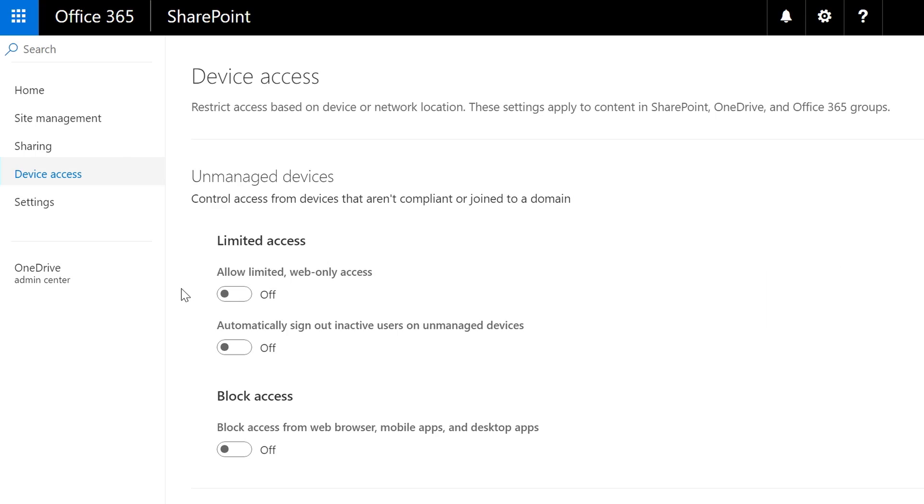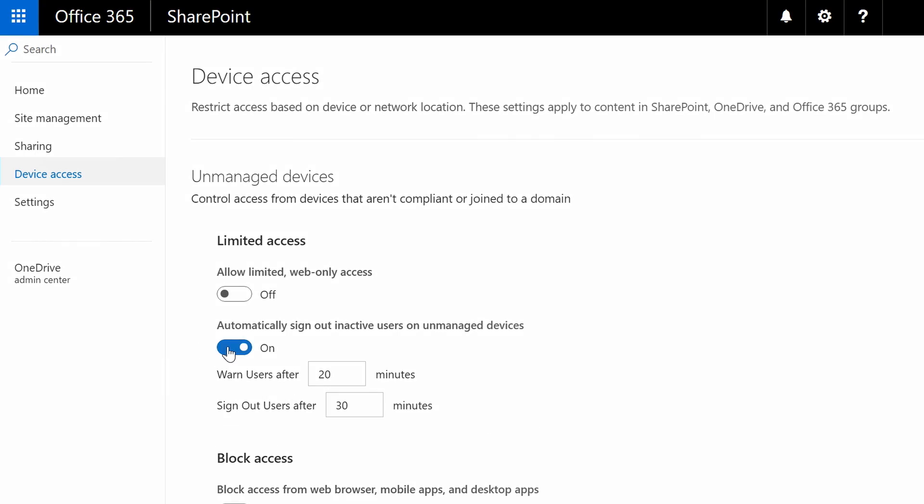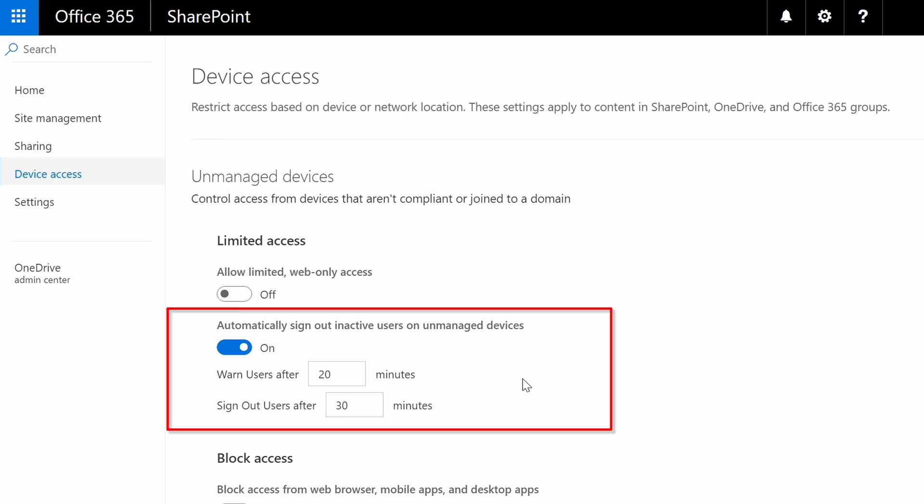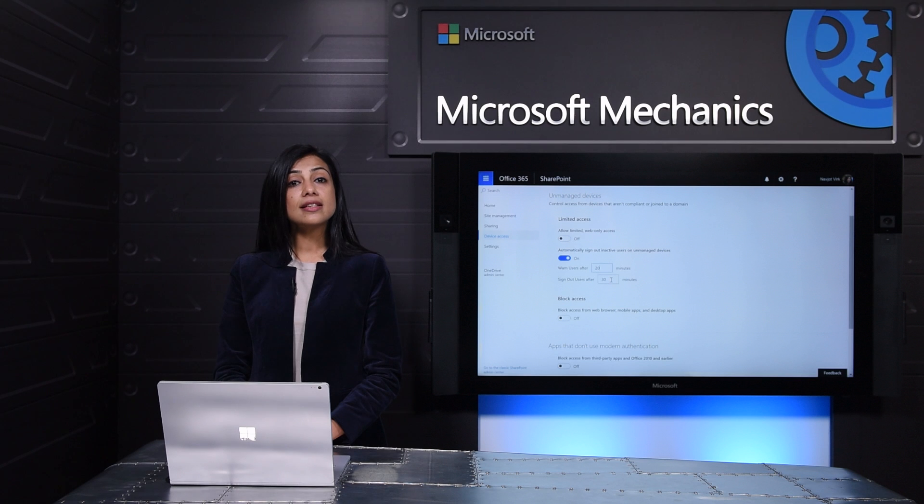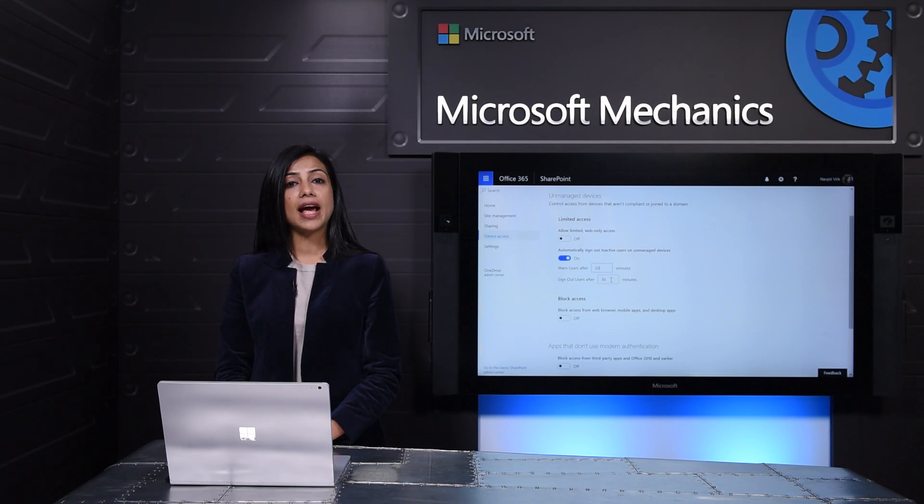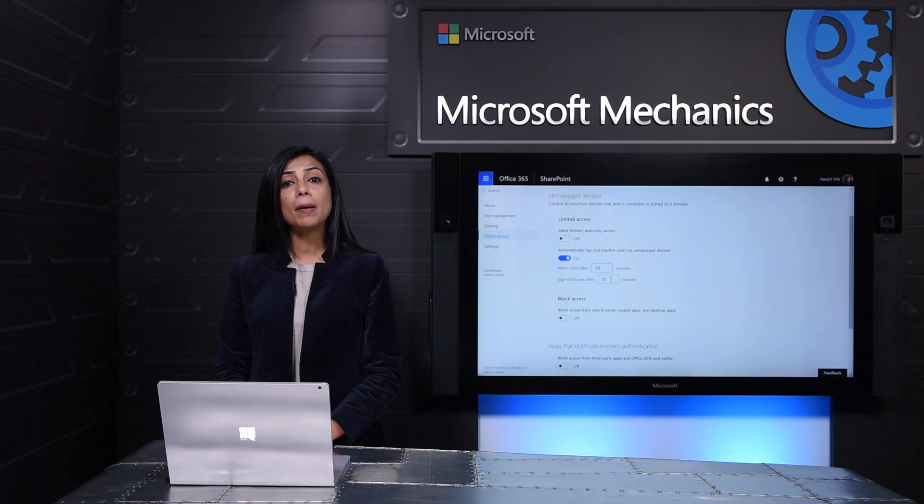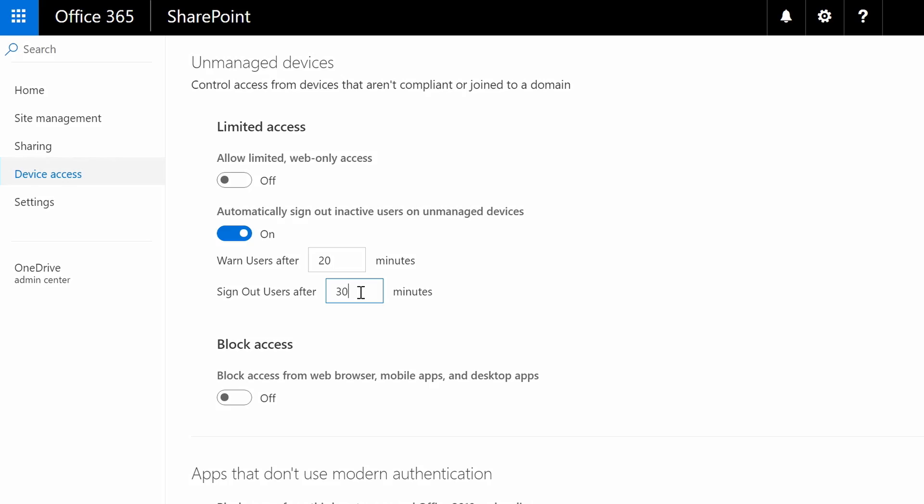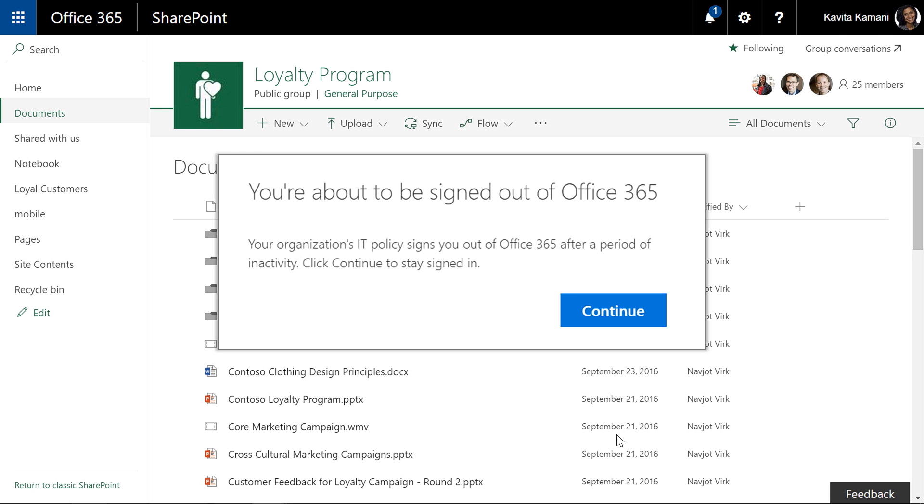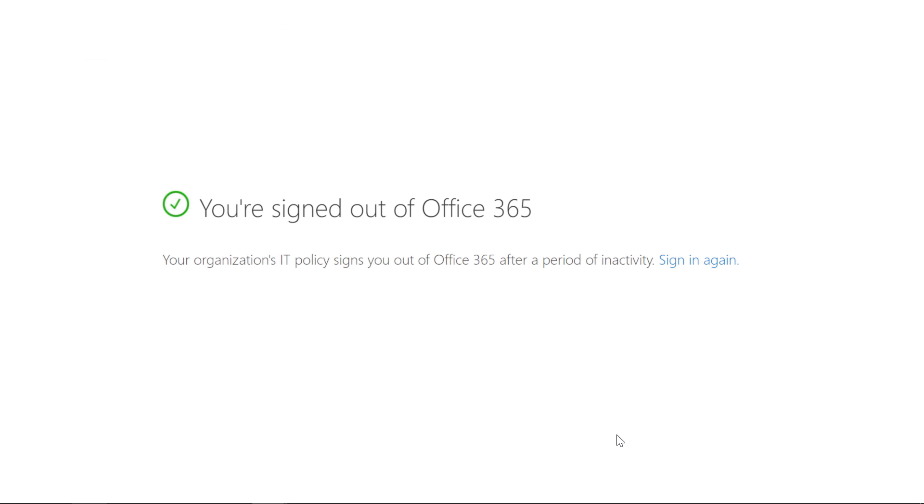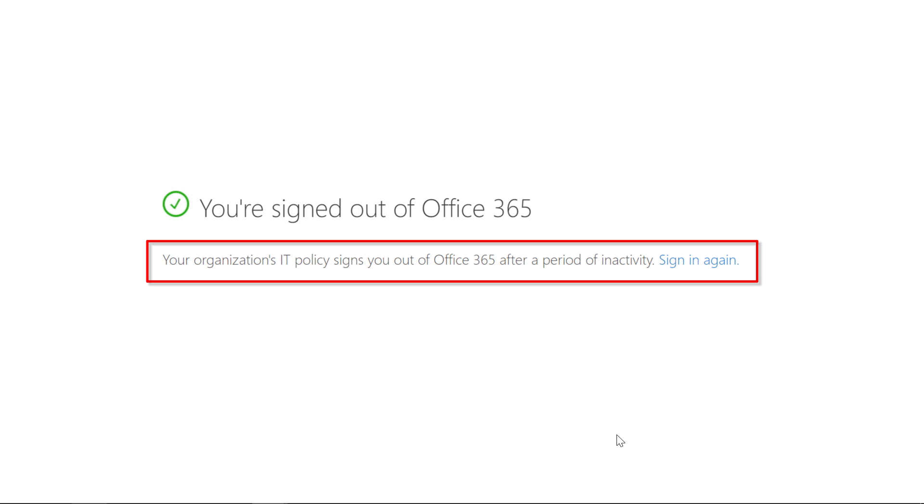We're now adding a new access policy that allows you to specify shorter session lengths when users access SharePoint or OneDrive from an unmanaged device. This is helpful if you have users that access content on the go from potentially insecure public devices or kiosks. Here I'm setting the policy to force my users to re-authenticate after 15 minutes of inactivity on an unmanaged device with the reminder after 10 minutes of inactivity. Once I set this policy users are automatically logged out after the specified period of inactivity.